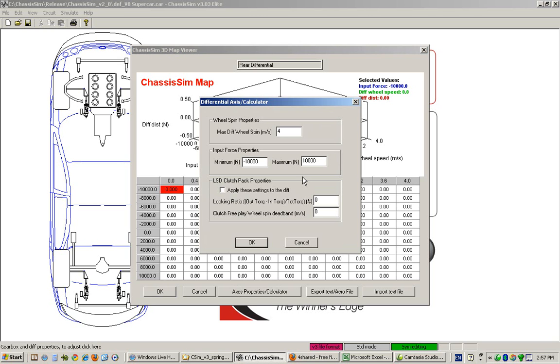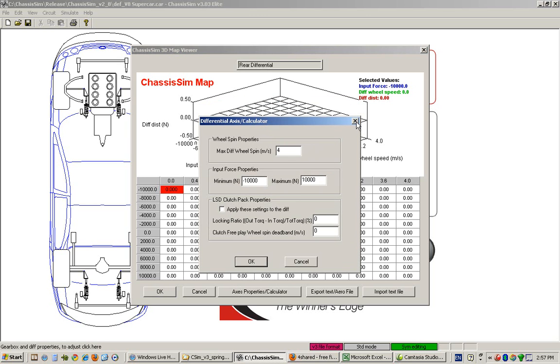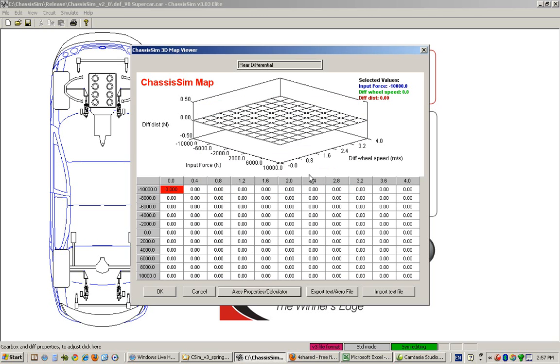This brings up the differential calculator. What we've got here represents input forces at the wheel, and this is differential wheel speed. We have a plot of differential force.